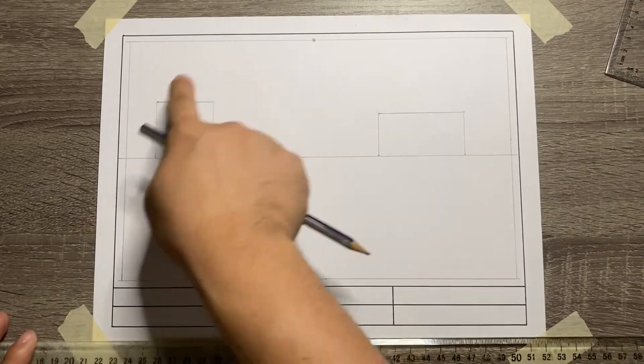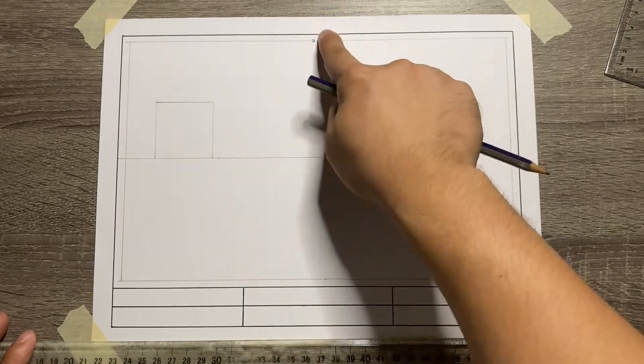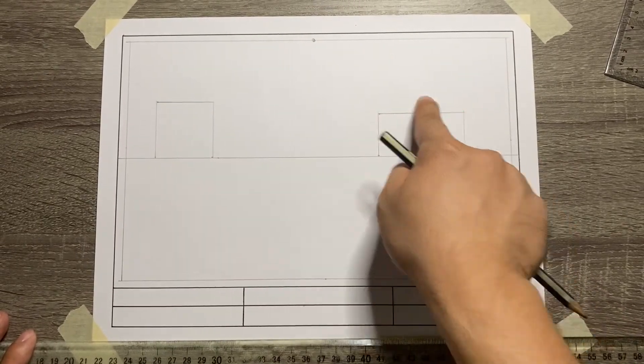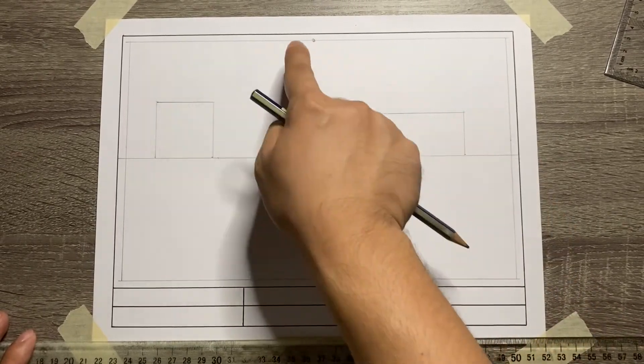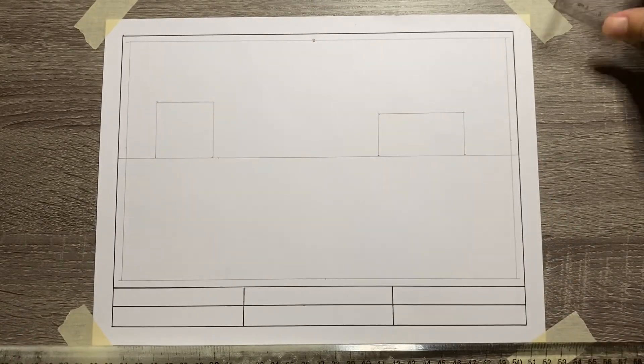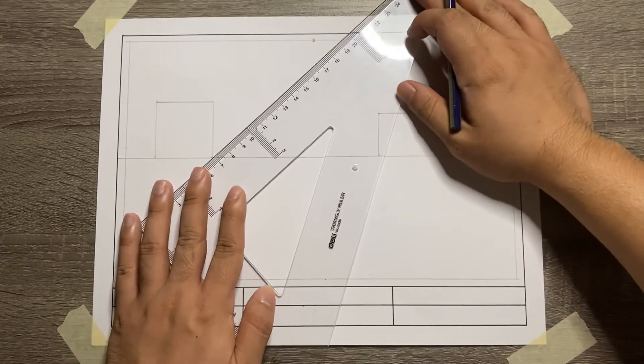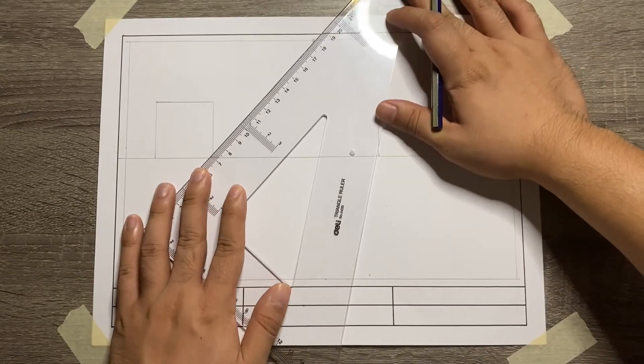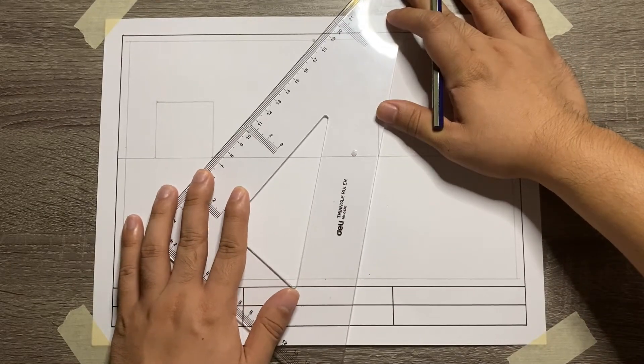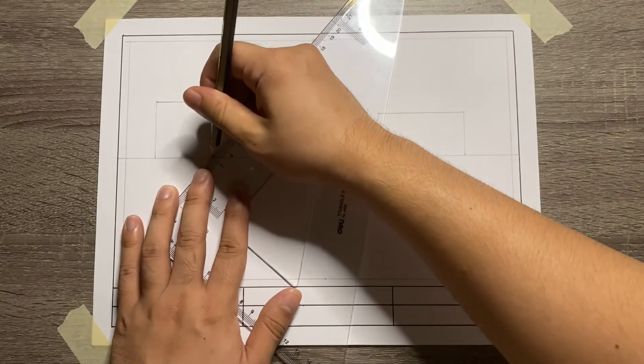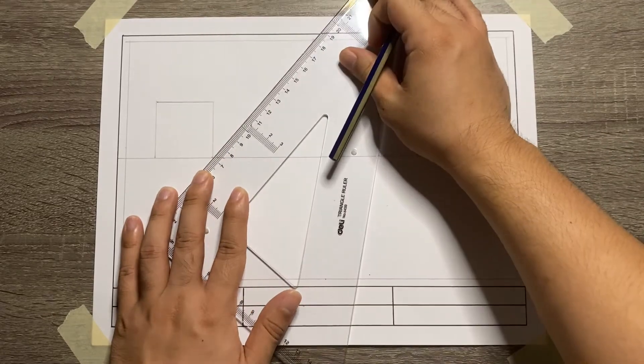Once you're done with the front view, connect the 3 corners of it to your vanishing point. You can use either 30 by 60 degrees triangle or 45 degrees triangle in doing this.